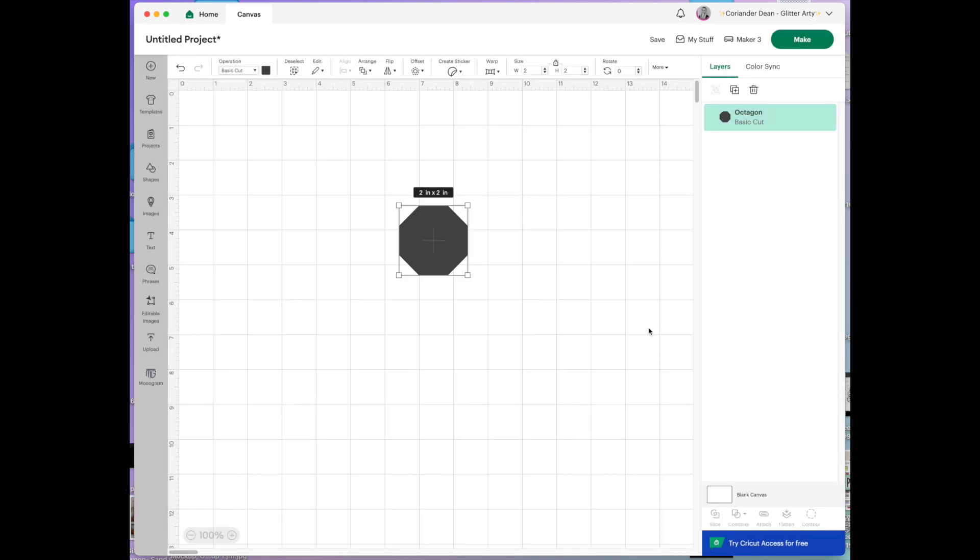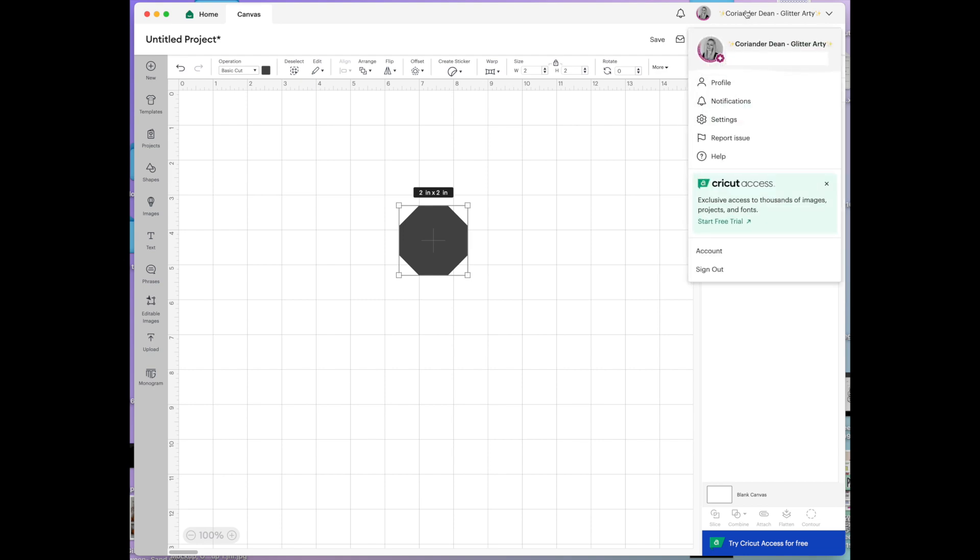So that is all of the settings that I can think of that we would want to go through for a beginner.